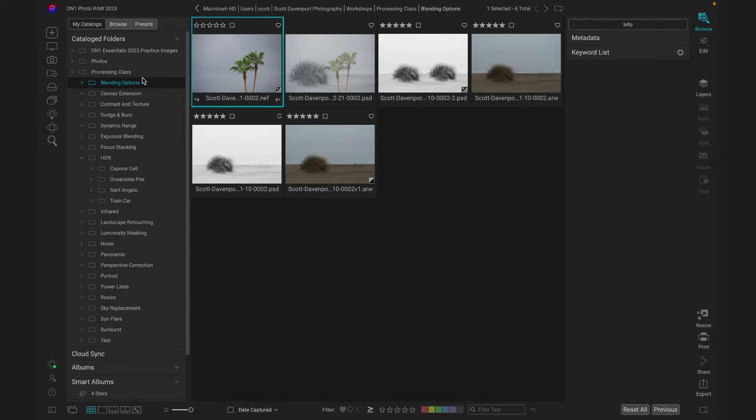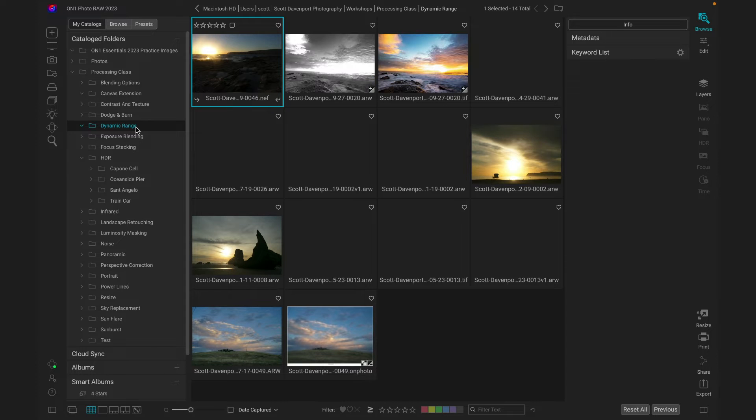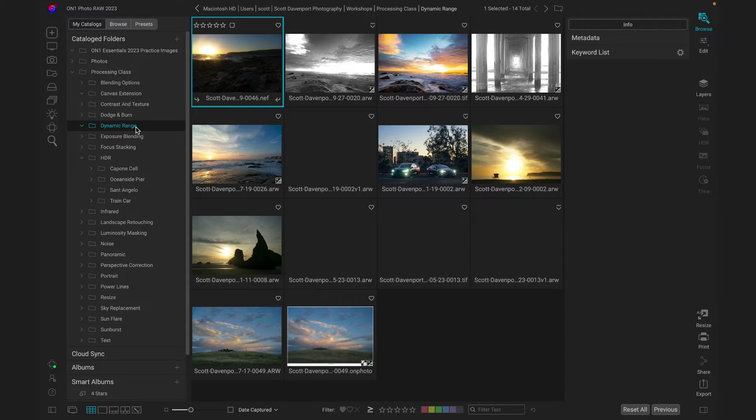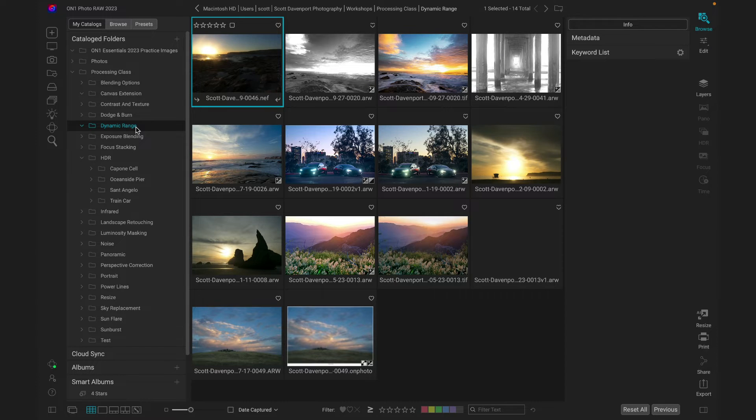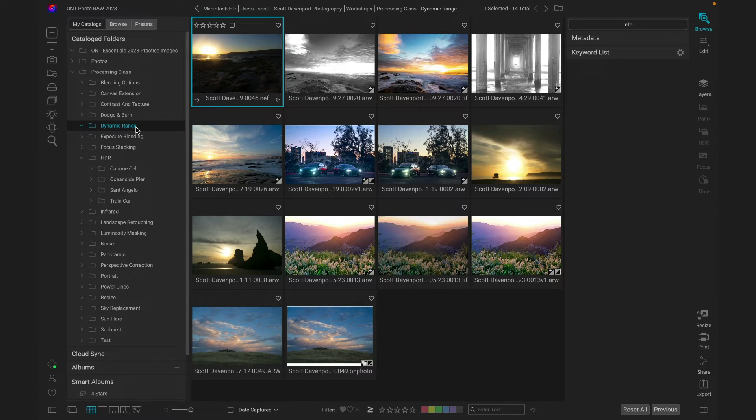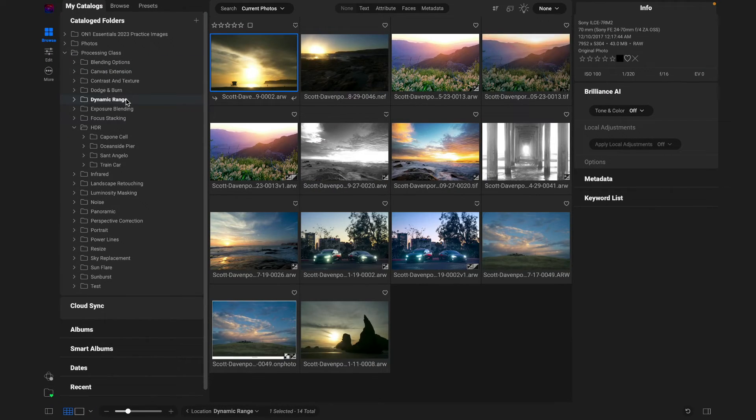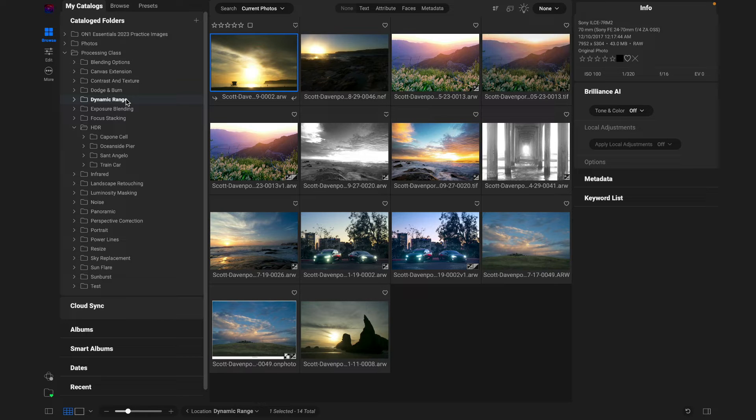All right, let's go into a folder in 2023. Let's say dynamic range. All right, it's loading. It's loading. It's getting a few things. There's some TIFFs in here. There's some raw files. Some things are edited. Some are not. There's a on-photo file in there as well. That took a little bit. Dynamic range. 2024. Immediate. No waiting whatsoever.